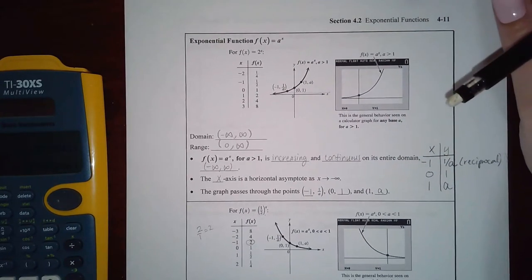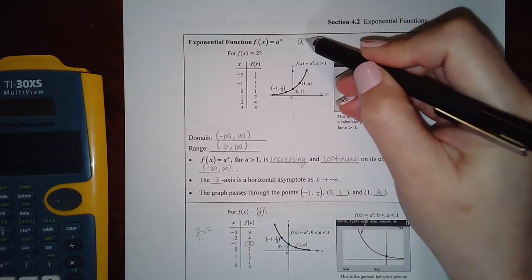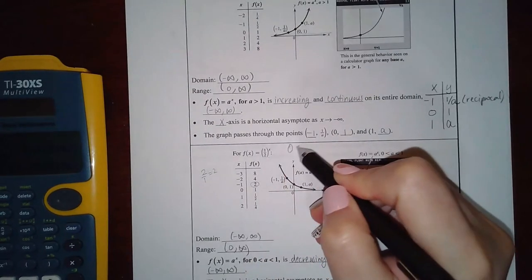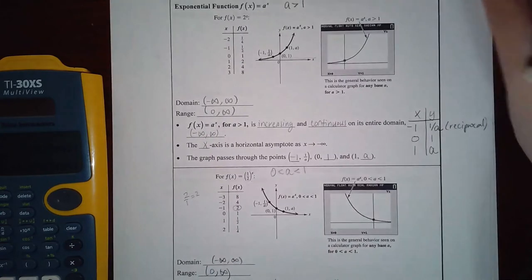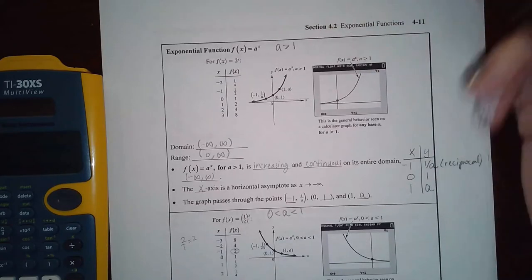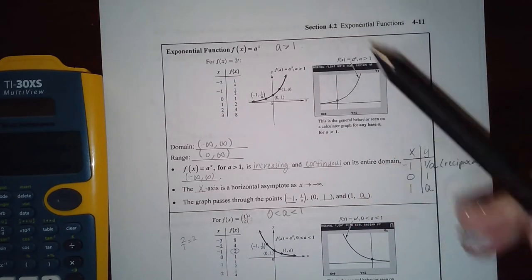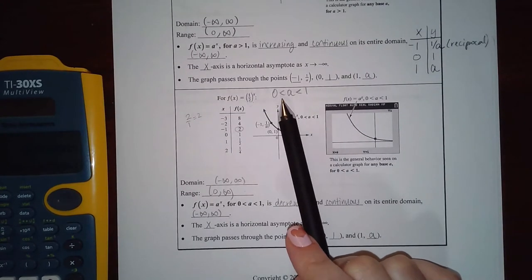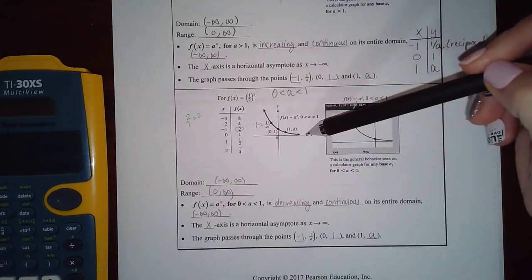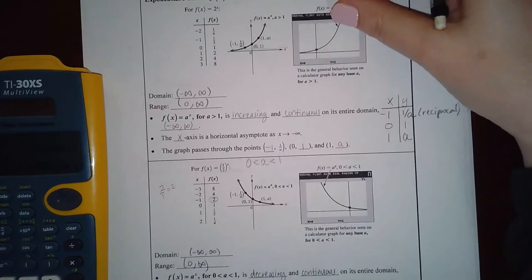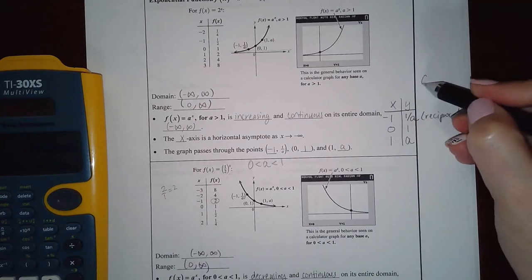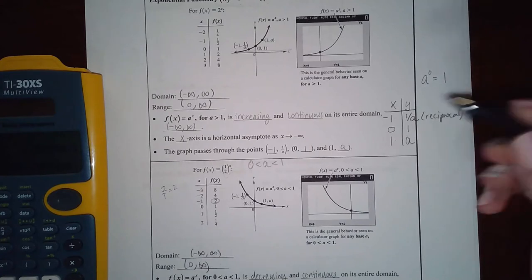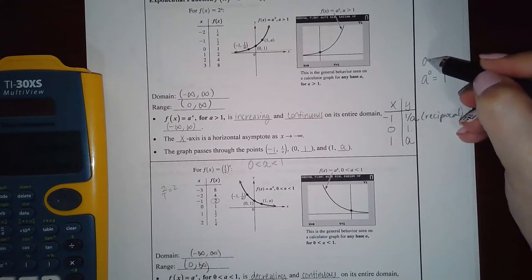They show us two exponential functions — one with a base greater than one and one with a base less than one. What I want you to notice is: if a is greater than one, it's an increasing function going up from left to right. If a is less than one but still positive, it's a decreasing function. Regardless of whether the base is greater than one or less than one, you'll always have these three points on the graph. Any base raised to the zero power equals one.